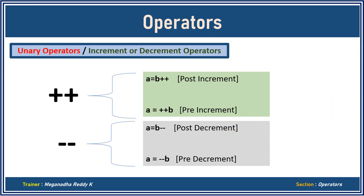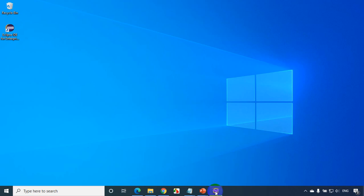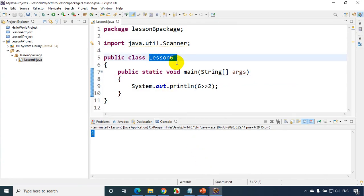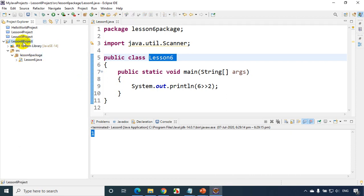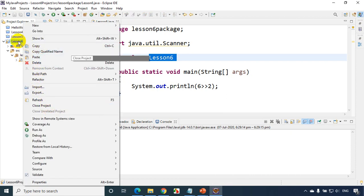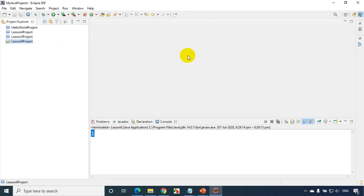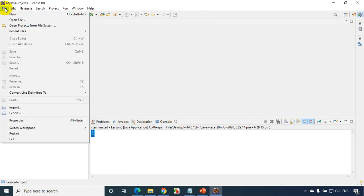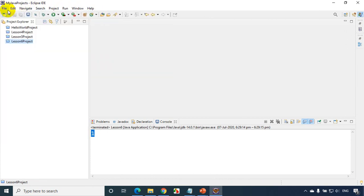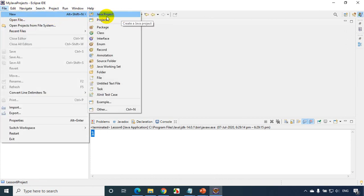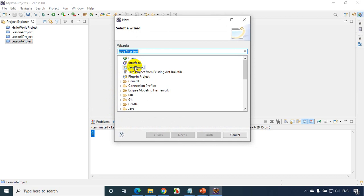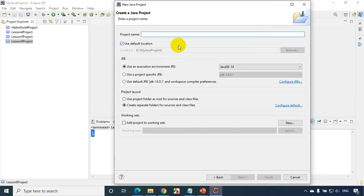Let's get started in Eclipse IDE and see how this works. I'll open Eclipse IDE — I have this Lesson 6 project. We'll quickly create the project for Lesson 10 that we are learning now. I'll close the existing project by right-clicking on the project explorer and selecting close project. Then I'll do File > New > Java Project.